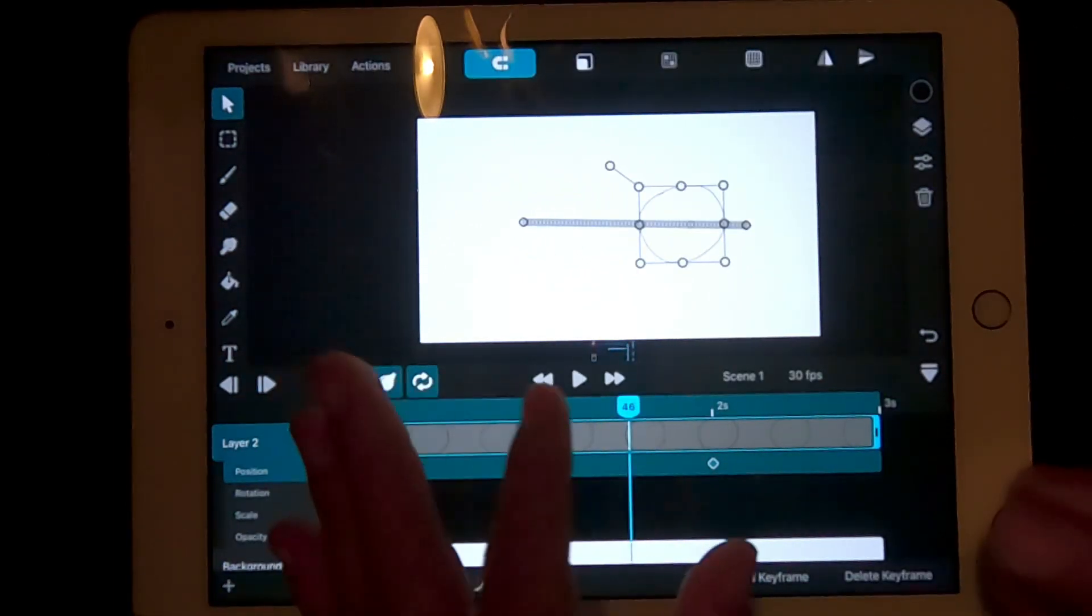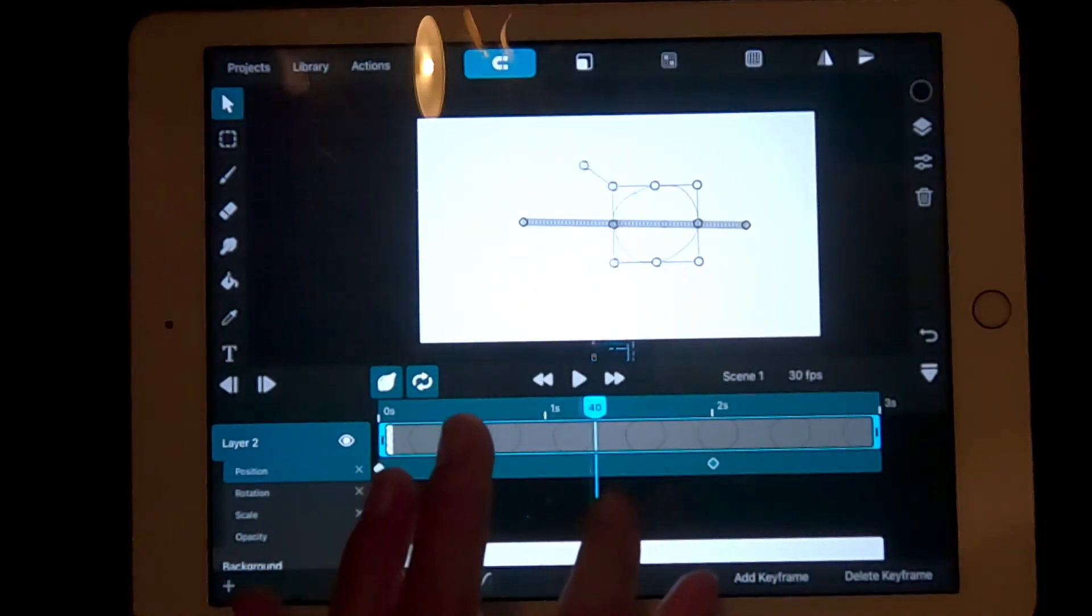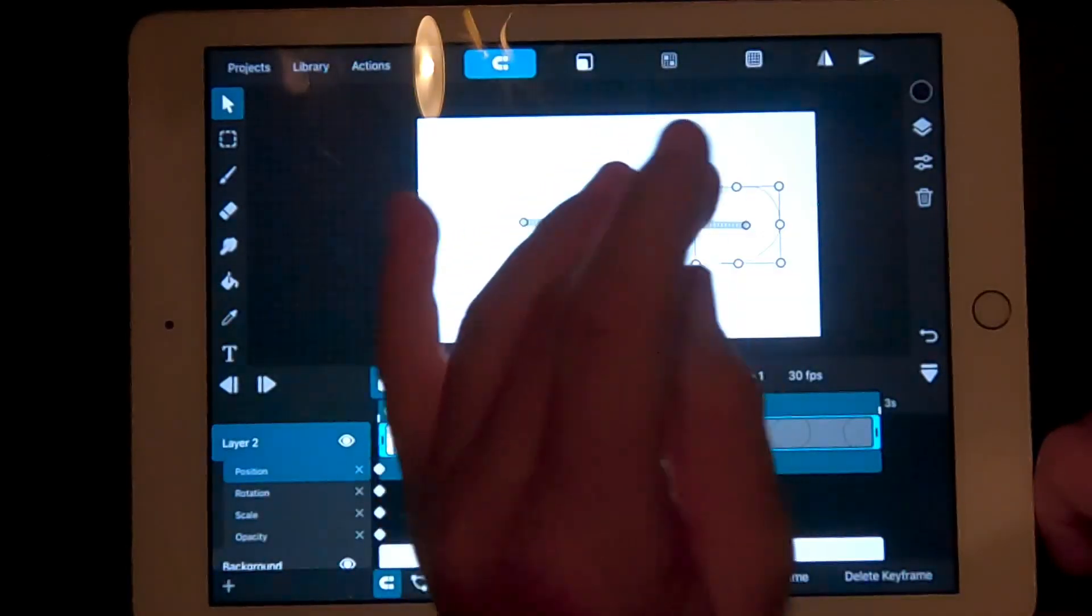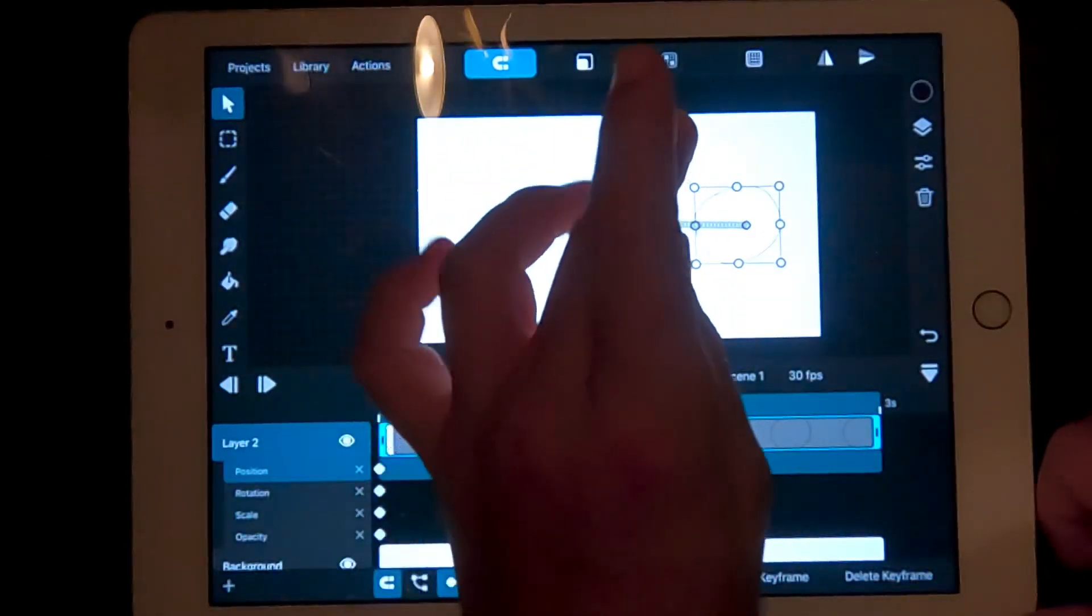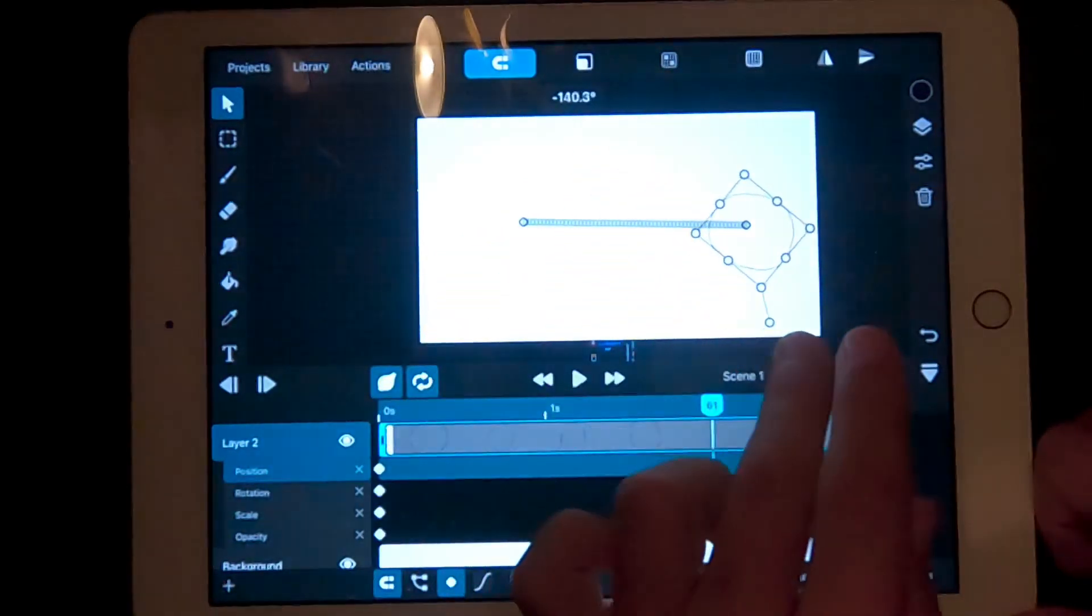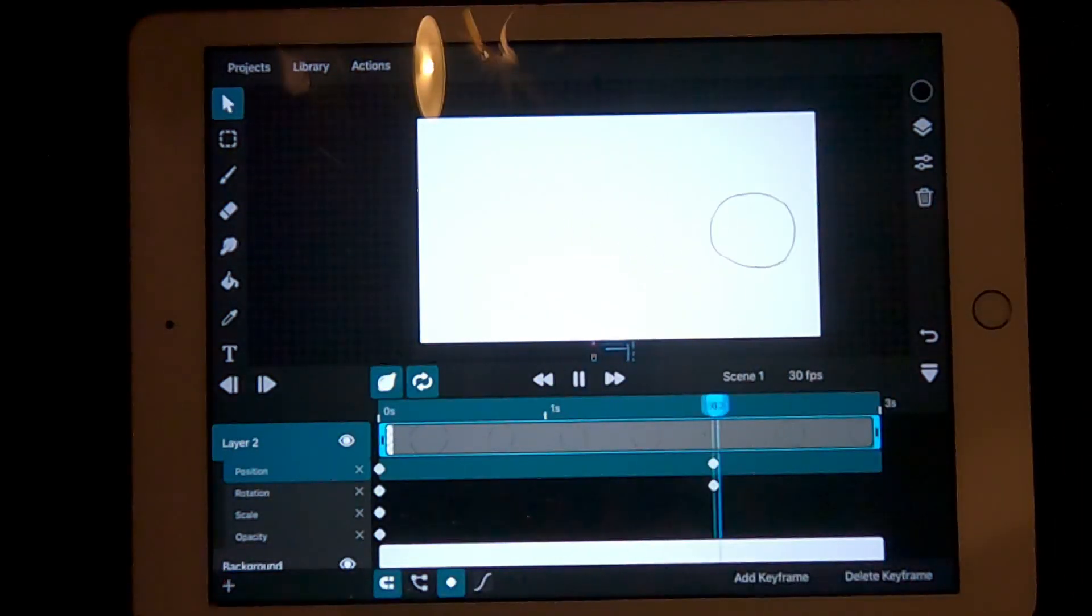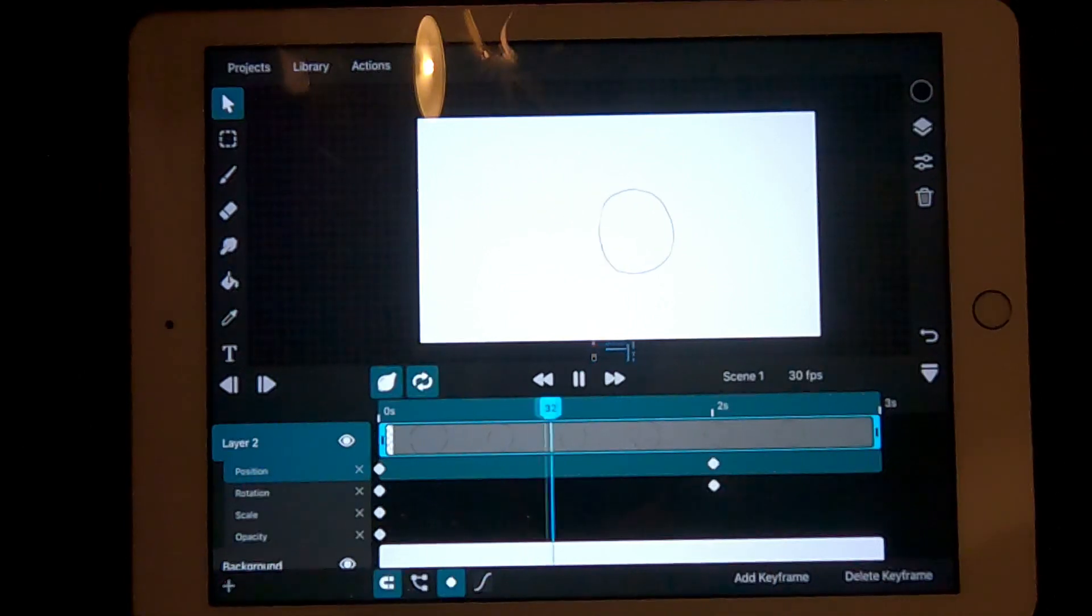You can mess around with this a bit. For example, if you go over to the keyframe, you can adjust the shape in another way. Try rotating it. Now, if you play it, it should rotate as it's moving.